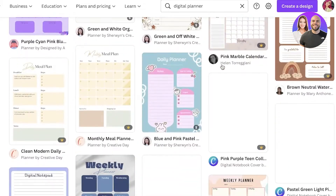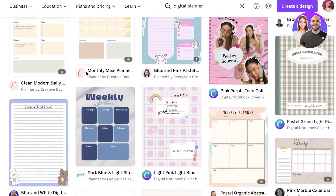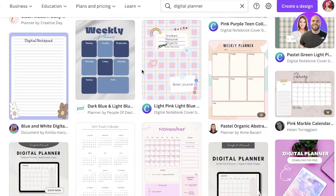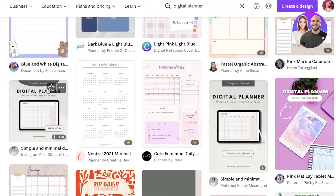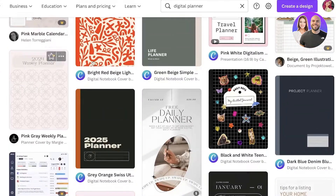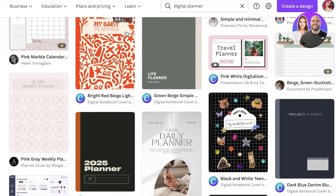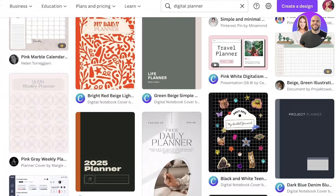Once you search for digital planners in Canva, you can see there are quite a few different templates to get started with. There are basic weekly planners, simple minimal planners, basic digital planners, and so on. You can simply open up any template and begin customizing it.